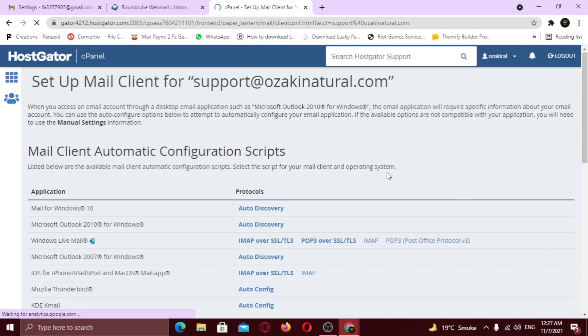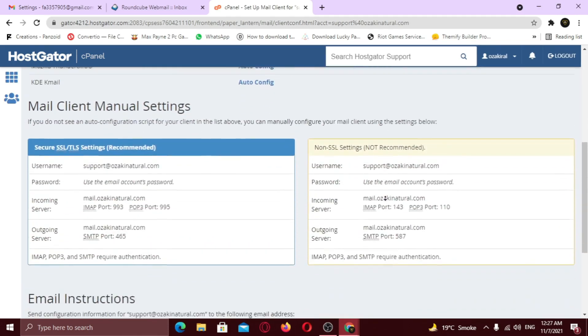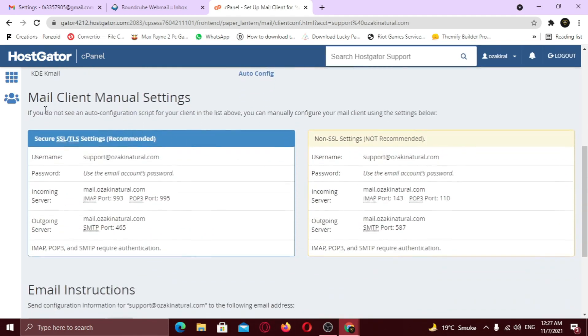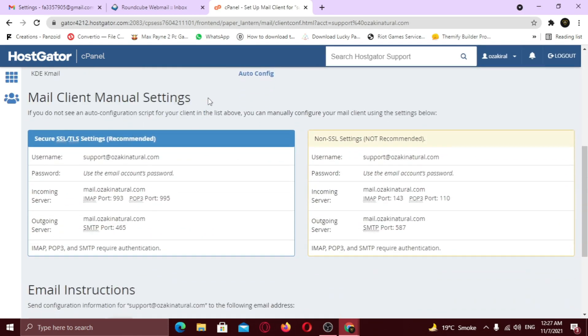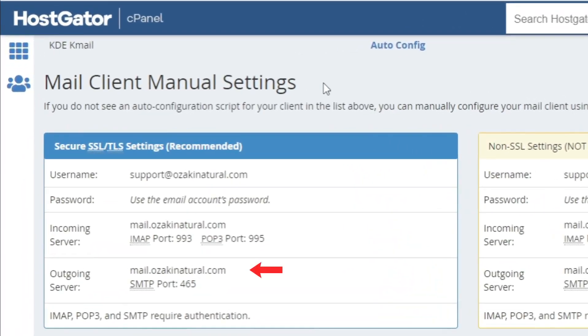Scroll down. And under mail client settings, you will see your email and port numbers. In front of outgoing server, copy the mail address.